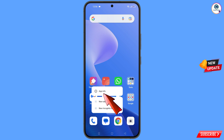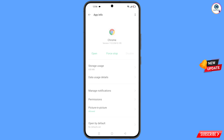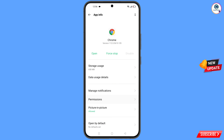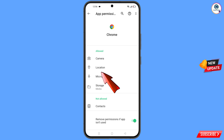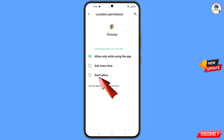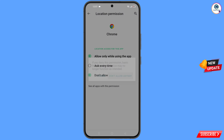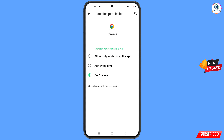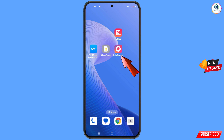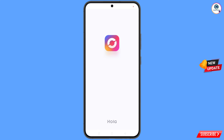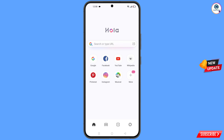Now locate the Google Chrome app, hold it, tap on app information, tap on permissions, tap on location, tap on 'Don't allow', tap on 'Don't allow anyway', then minimize. Now open Hola Browser and tap on 'Agree'.